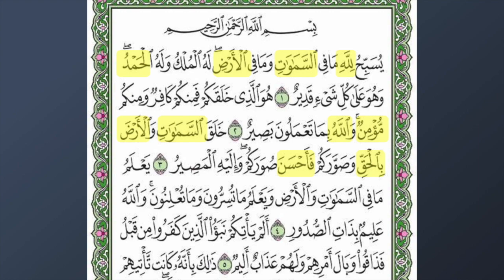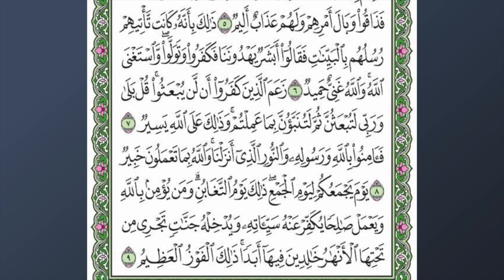In ayah number four there is samawat — heaven/sky — and ard — earth — and Allah again. In ayah number five we have a word meaning 'my lord.' In ayah number six we have two Allahs and at the end two more words.